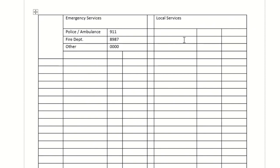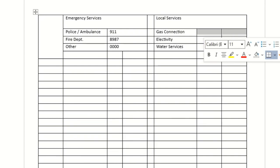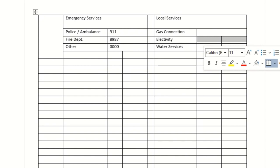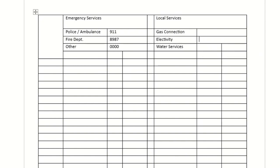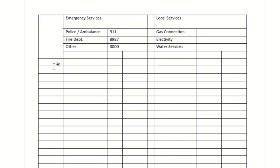For Local Services, I'll add entries like gas connection details, electricity, and water services. That's what I've added so far. In a similar fashion I'll select the relevant cells and merge them to keep the section headers visually grouped.